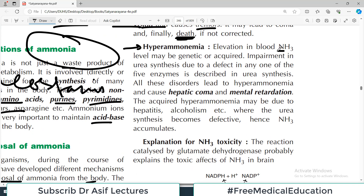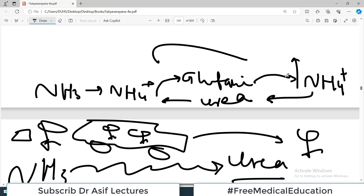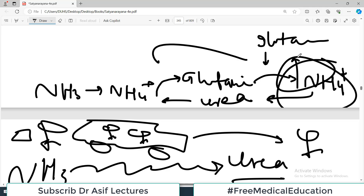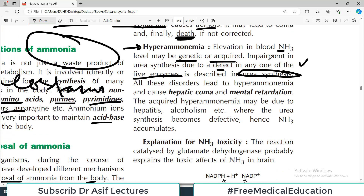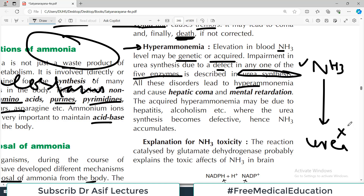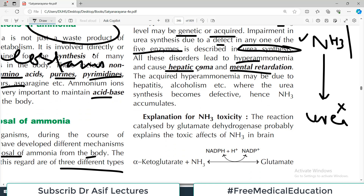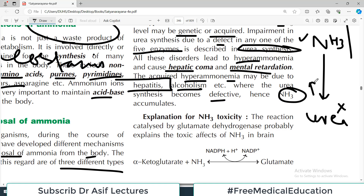Hyperammonemia — elevation in blood ammonia levels — may be genetic or acquired. Genetic causes include enzyme deficiencies anywhere in the metabolic pathway. Impairment in urea synthesis due to a defect in any one of the five enzymes in the urea cycle leads to hyperammonemia. Acquired hyperammonemia may be due to hepatitis, liver issues, or alcoholism, where urea synthesis becomes defective and ammonia accumulates.